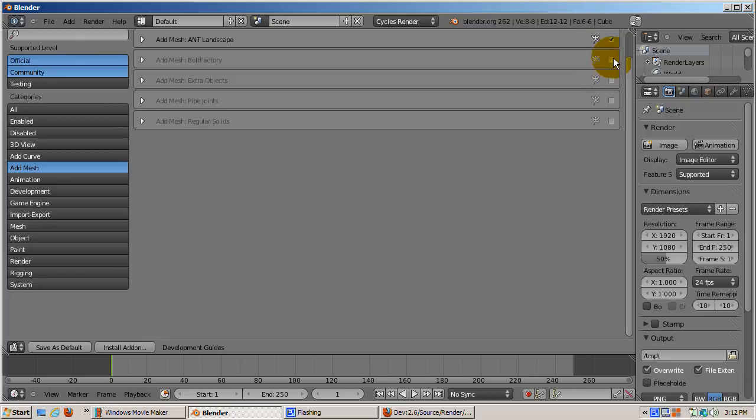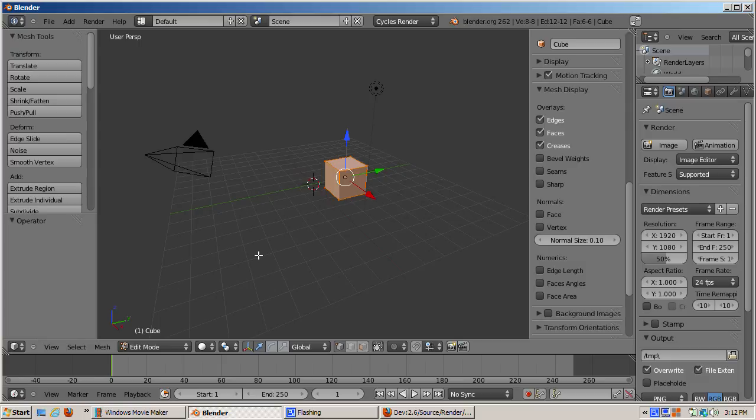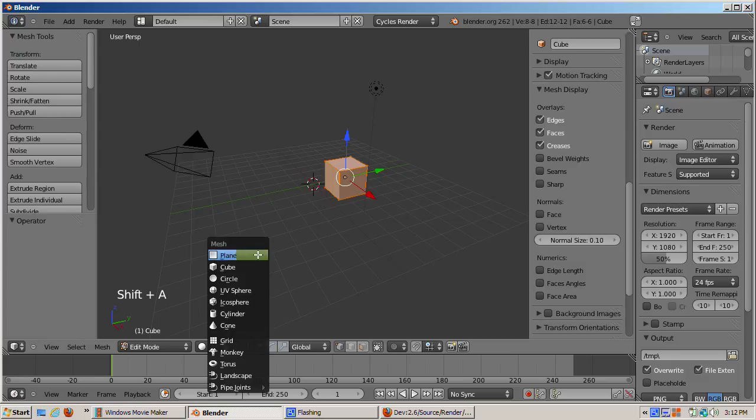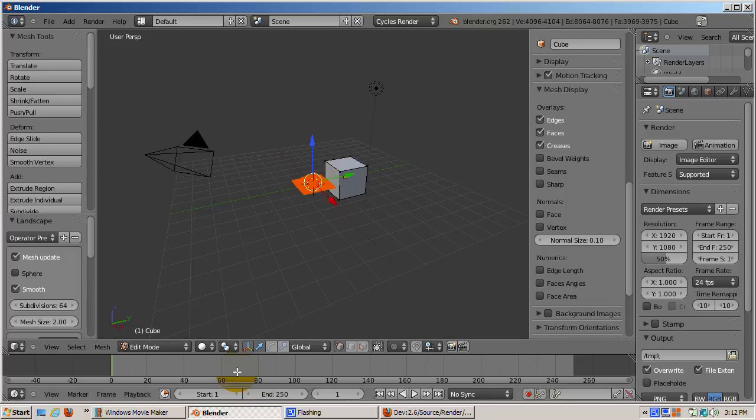Now I'll go back to the 3D view and add a landscape, a bolt, and a pipe joint. They're actually factories, controllable with options that let you control exactly what type of each you'd like to create. This can save you a lot of modeling time.